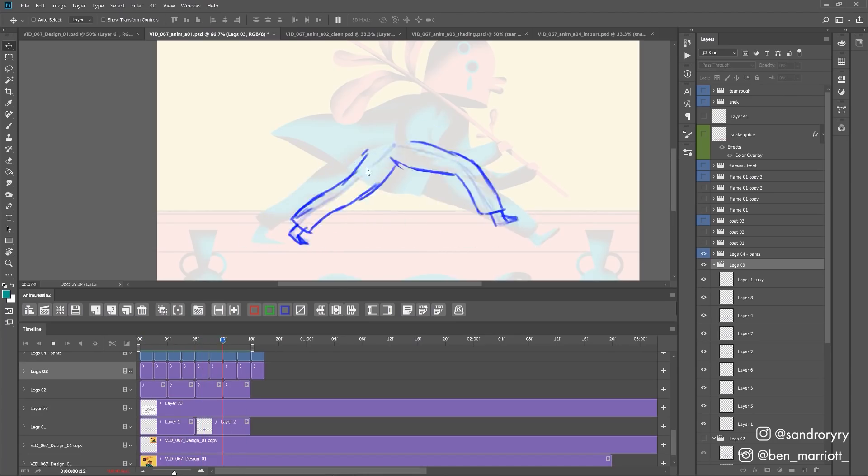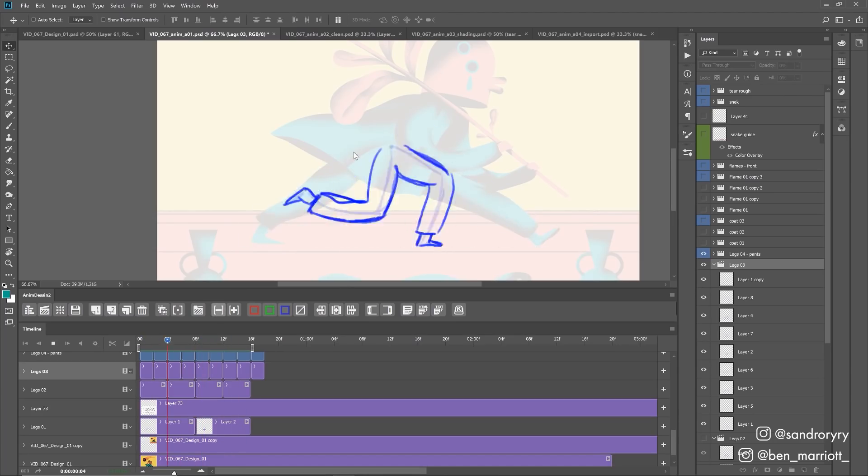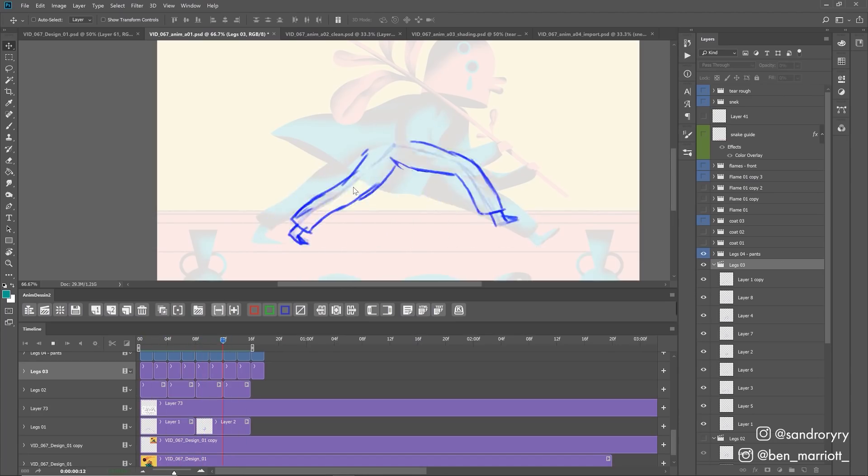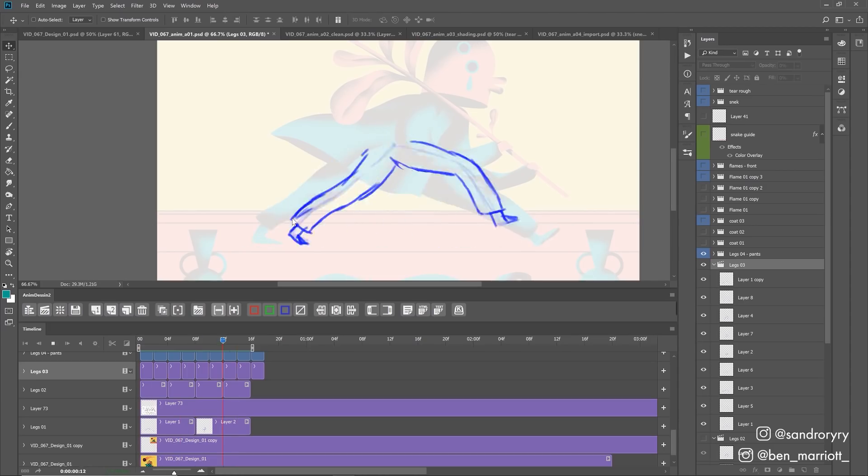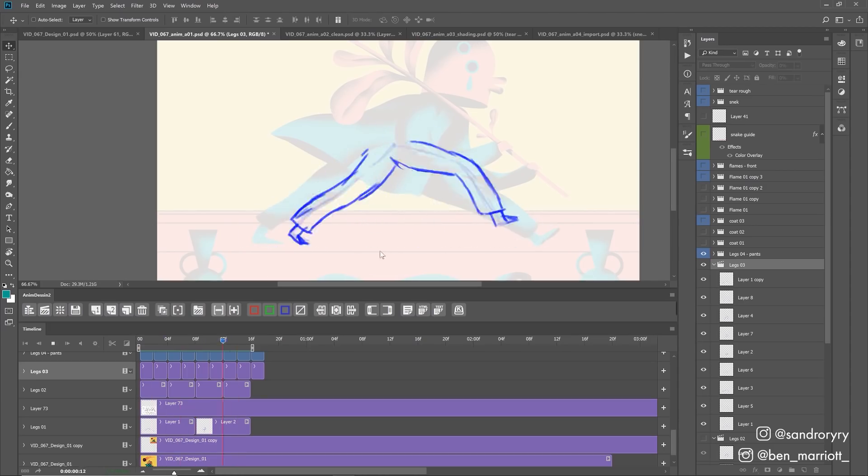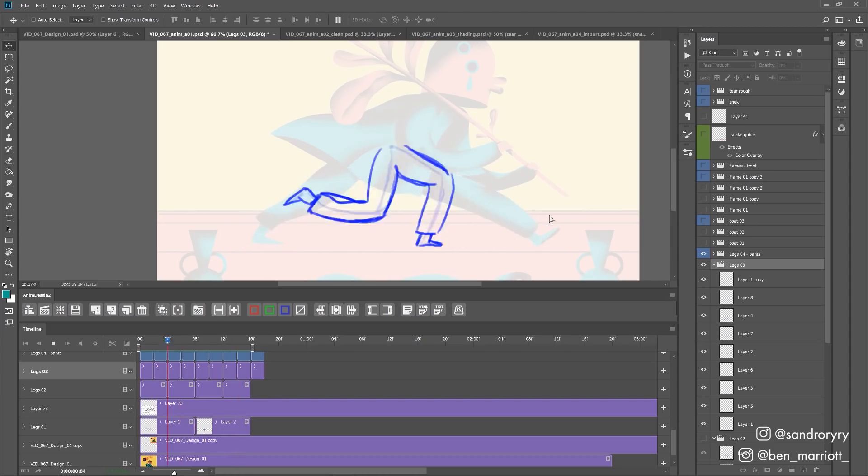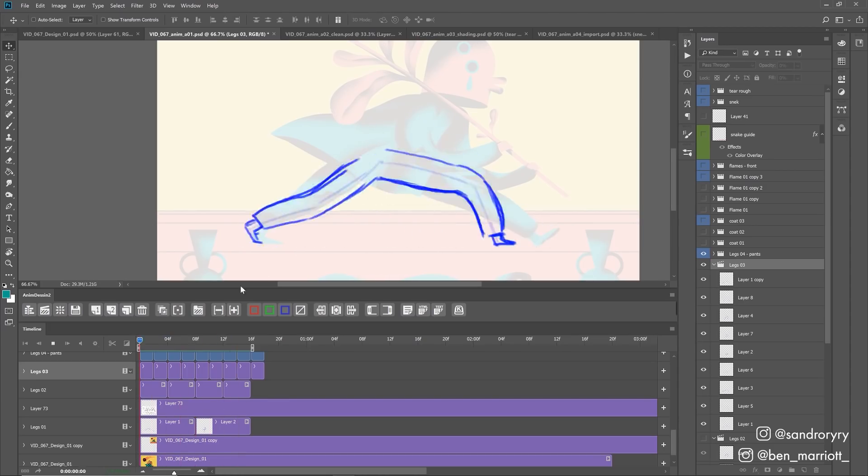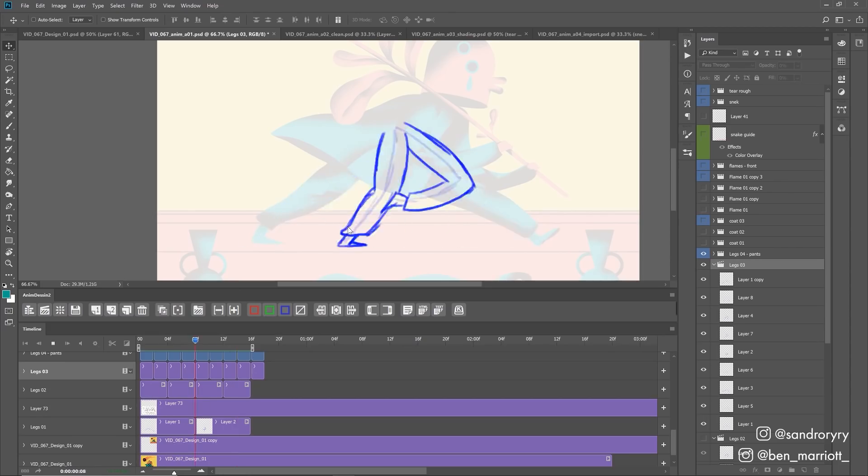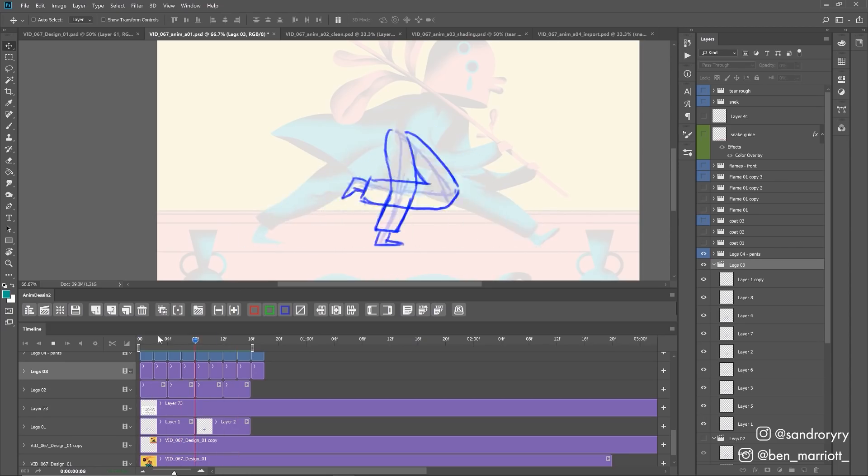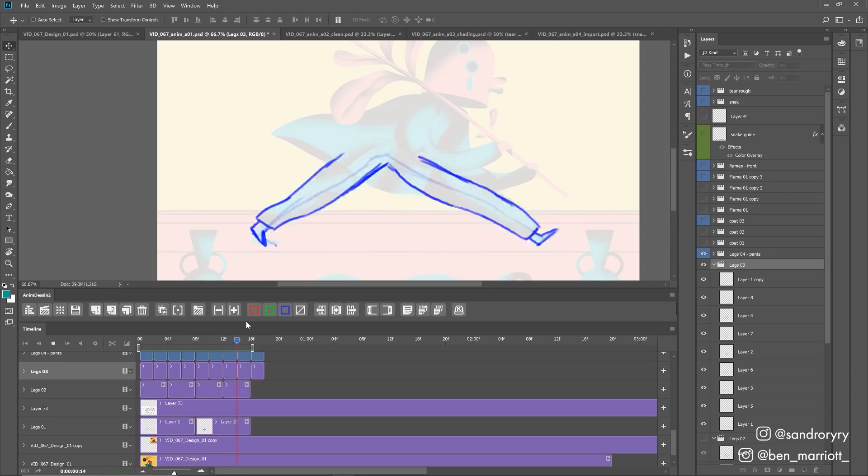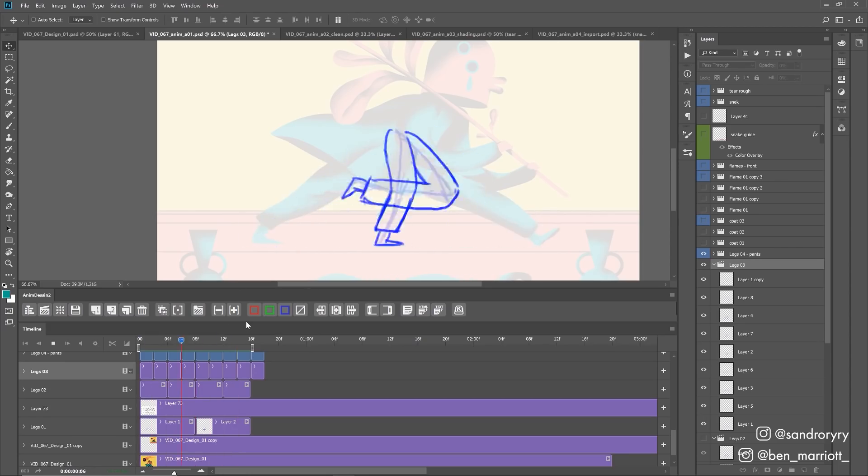Once I was happy with that, I turned the transparency down and then drew over the top on a new layer, the pants, adding some width to the legs and adding the feet as well, very closely referencing our original stick figure walk cycle. And now the rough animation for our legs are done.